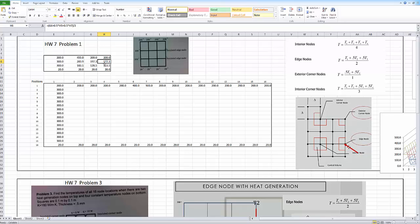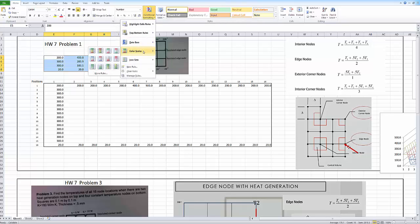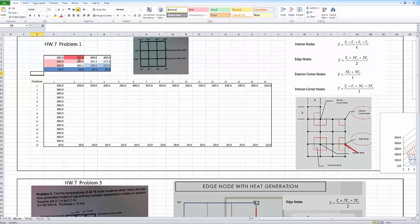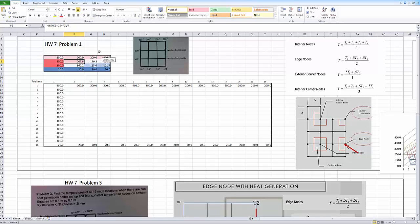A little trick to demonstrate temperatures and gradients: highlight all the numbers, go to conditional formatting under color scales, and pick one of the color scales. Now you can show your colors where the highest temperature — 300 degrees — is red and it goes down to blue being the coldest.